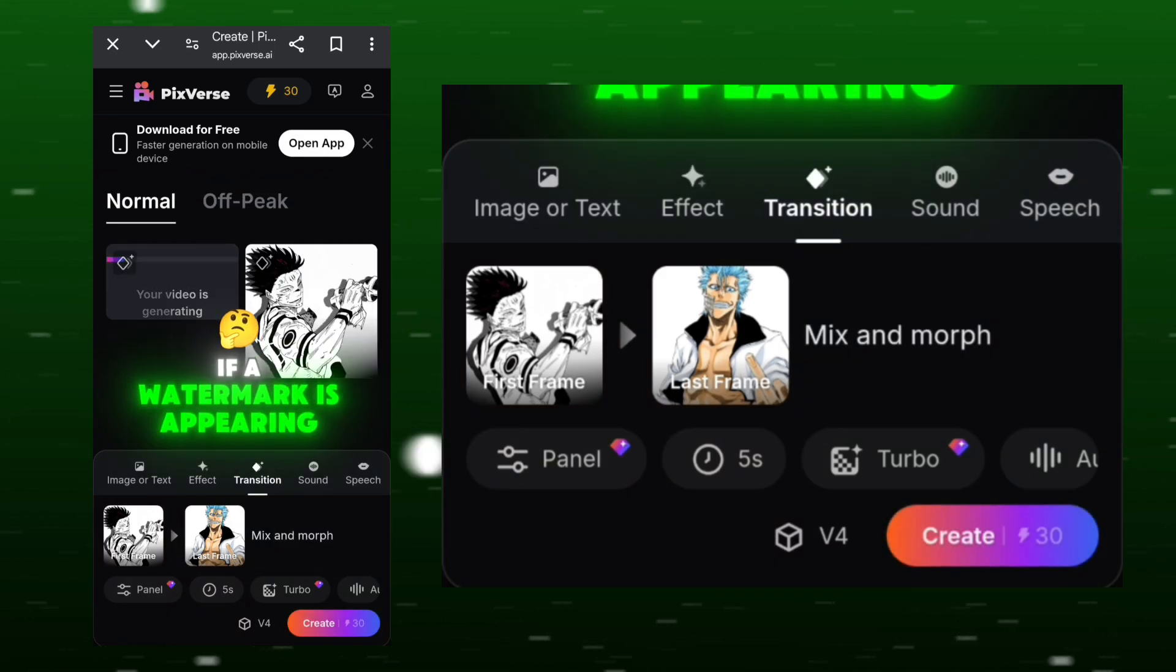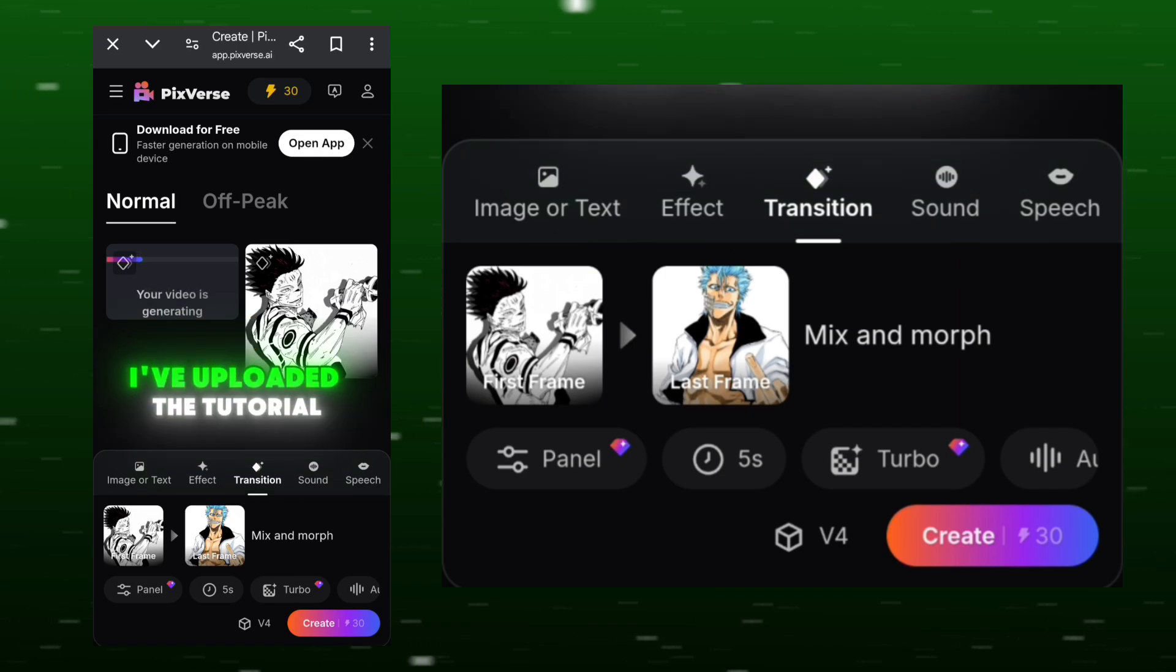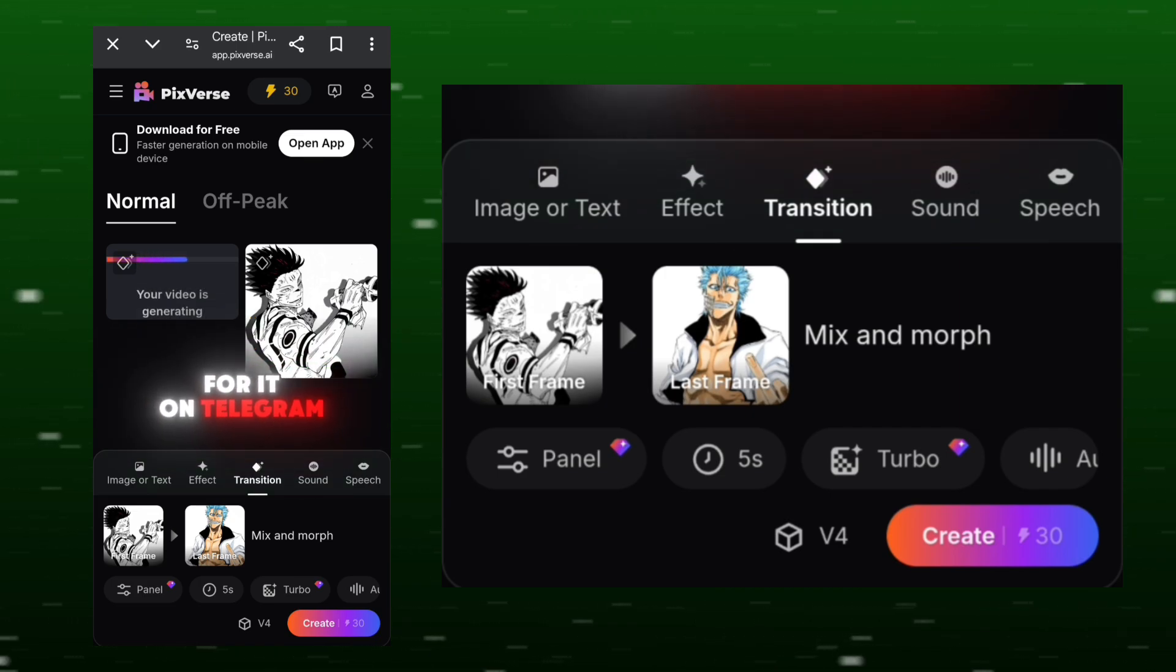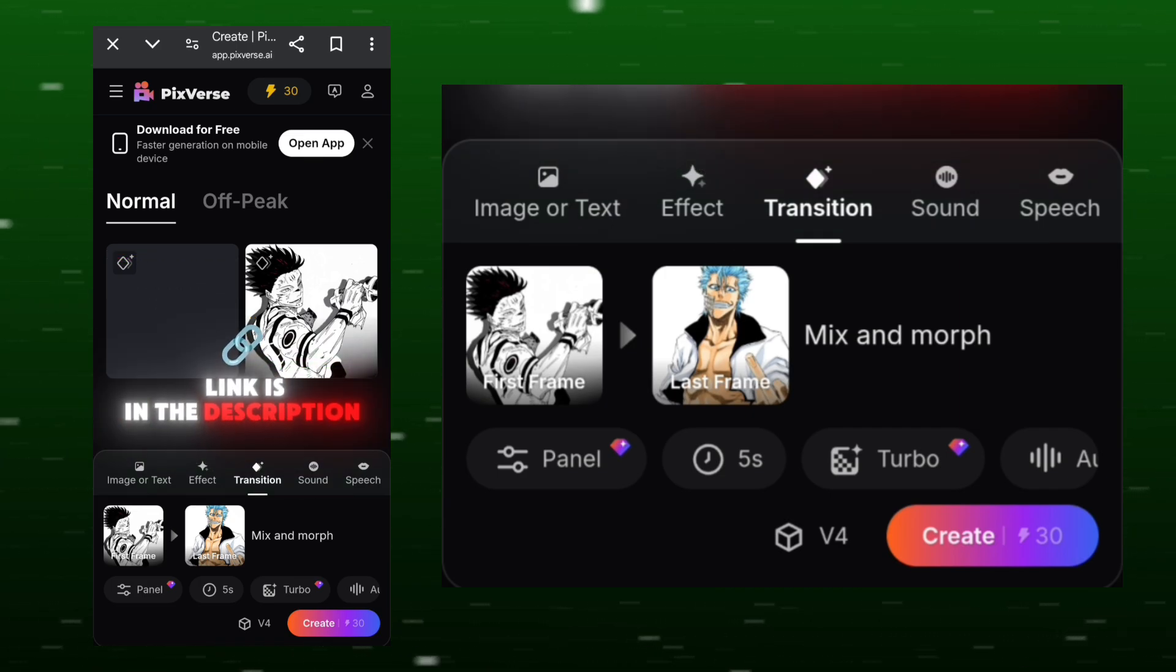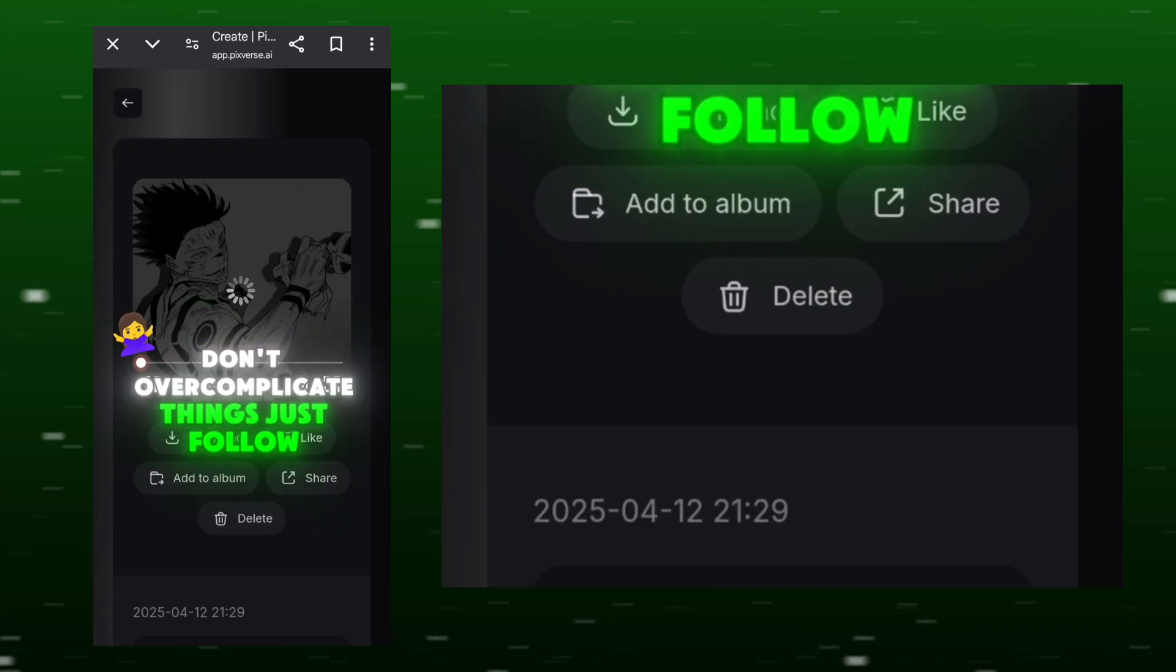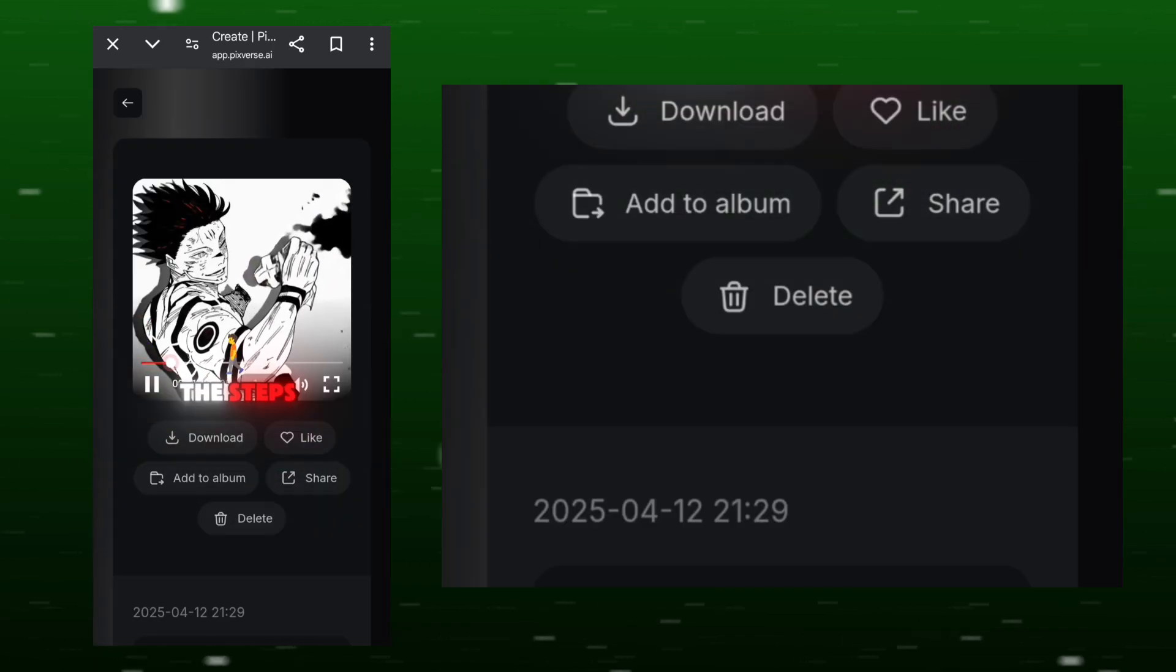If a watermark is appearing, I've uploaded the tutorial for it on Telegram, go check it out, link is in the description. Don't overcomplicate things, just follow the steps.